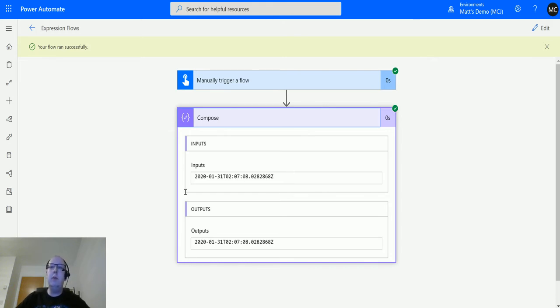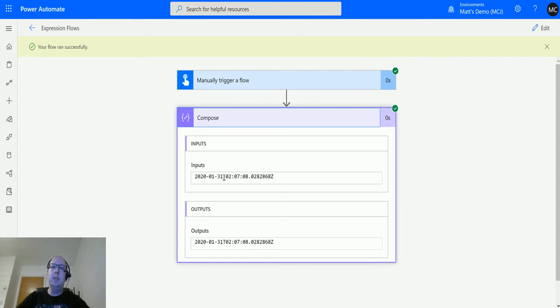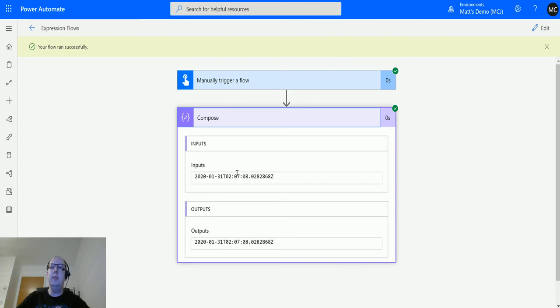So this comes out in the UTC style format. So we've got 2020, that's the year, hyphen the month, hyphen the day, then we have a T for time, then we've got the hours, the minutes, the seconds, and then the nanoseconds, followed by Z for Zulu at the end to denote the end of the timestamp string.